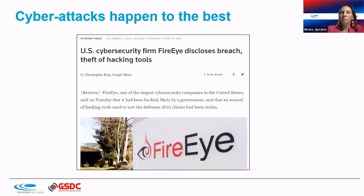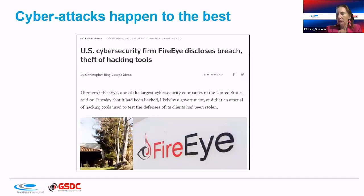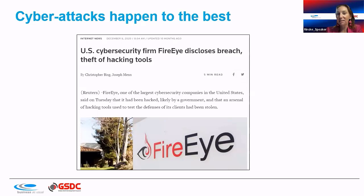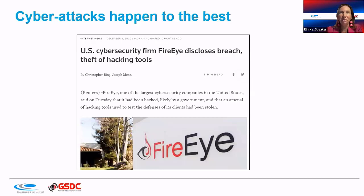We put a lot of faith in high-end cyber security vendors like FireEye, paying hefty fees for their tools and monitoring systems. But they can also be hacked. When that happens, we get very nervous — if they can't protect themselves, how can they protect us? There aren't many options out there.